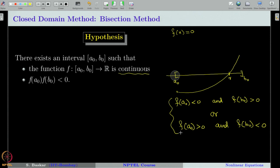These two conditions can be checked equivalently by looking for a naught and b naught such that f of a naught times f of b naught is less than 0. Therefore, we impose two conditions: f is a continuous function defined on the interval a naught to b naught, and f of a naught times f of b naught is less than 0. This is the main disadvantage of the bisection method — you have to provide the interval a naught to b naught as an input. There is no general algorithm to find it; one has to use trial and error. That is the main disadvantage of any bracketing method.